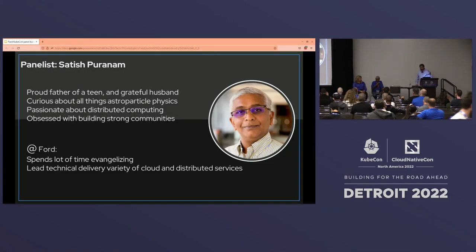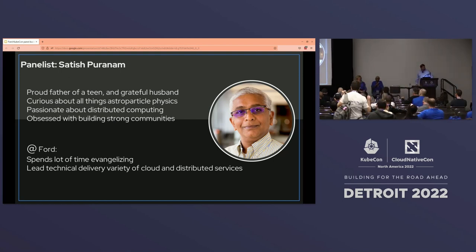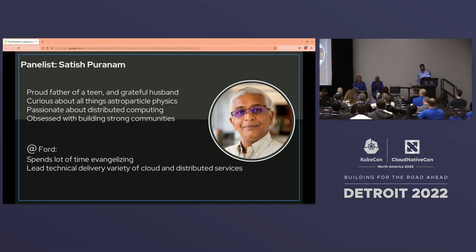Sure. Satish Paranam. I'm the technical leader at cloud, dealing with a lot of cloud-related things, experimenting primarily, and a lot of community engagement that part of my team also does. So that's me.